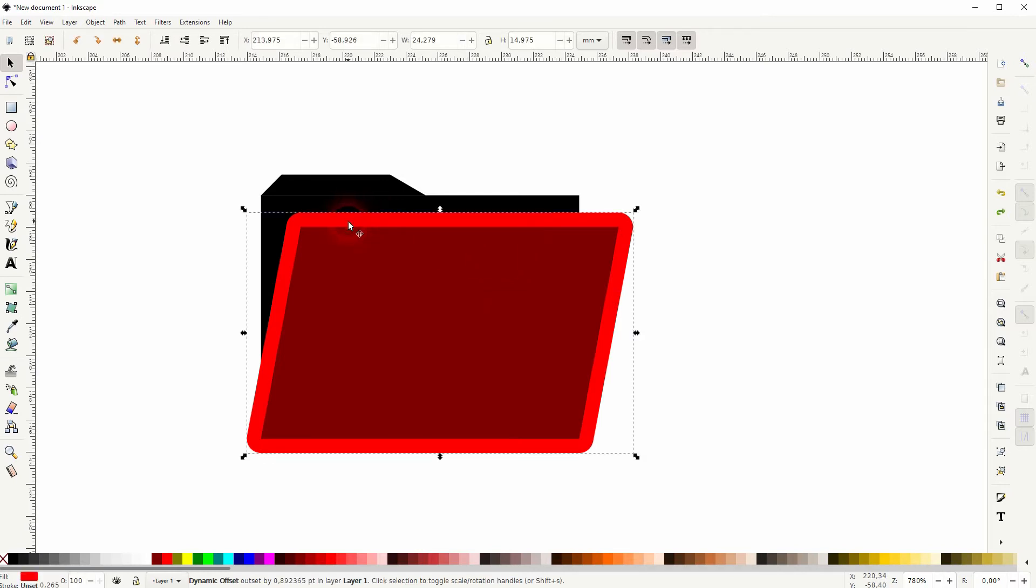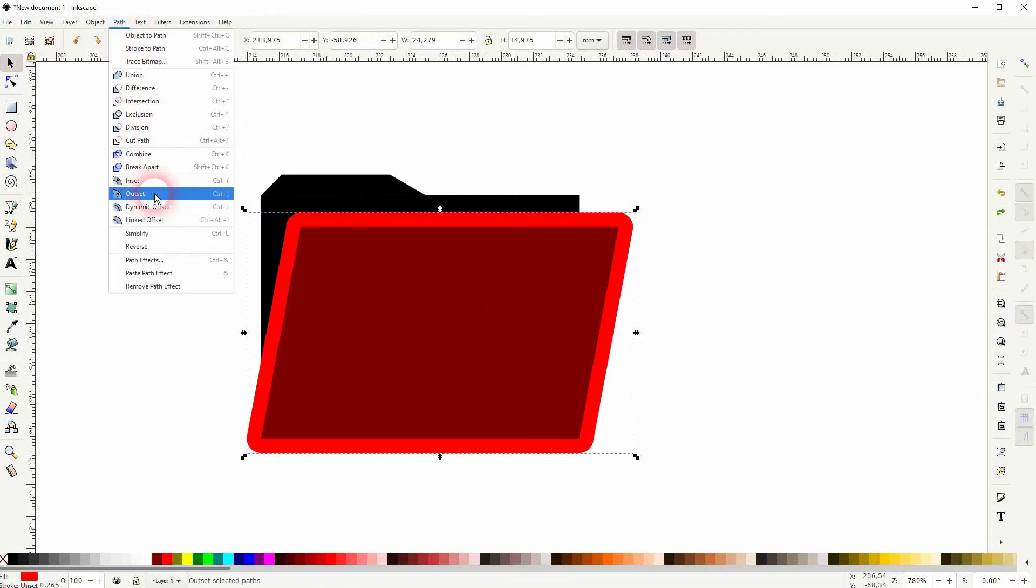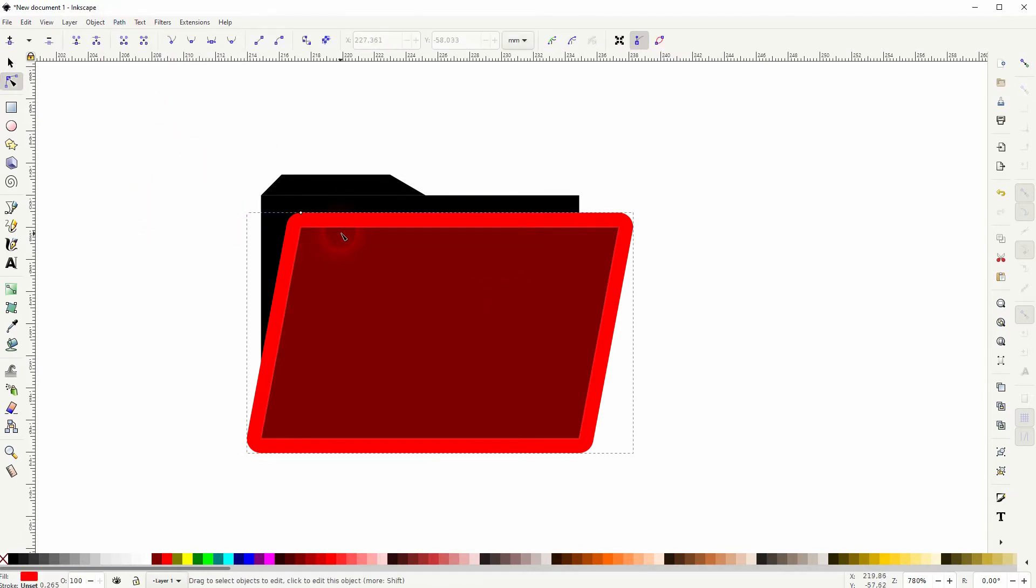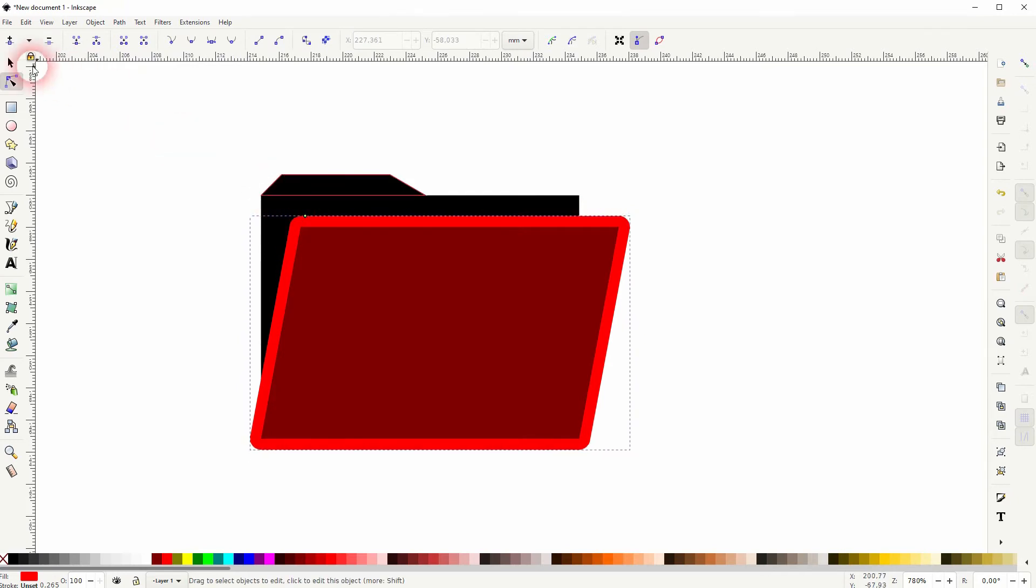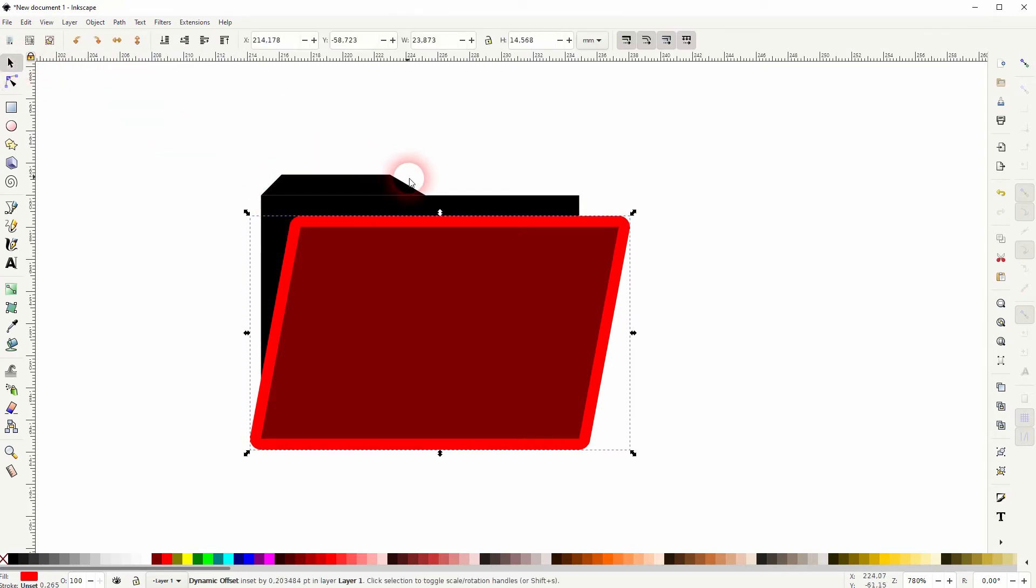I'll select the light red again, Dynamic Offset on the path and I'll make it smaller. Then I Shift-click on the black once more, Path and Difference.